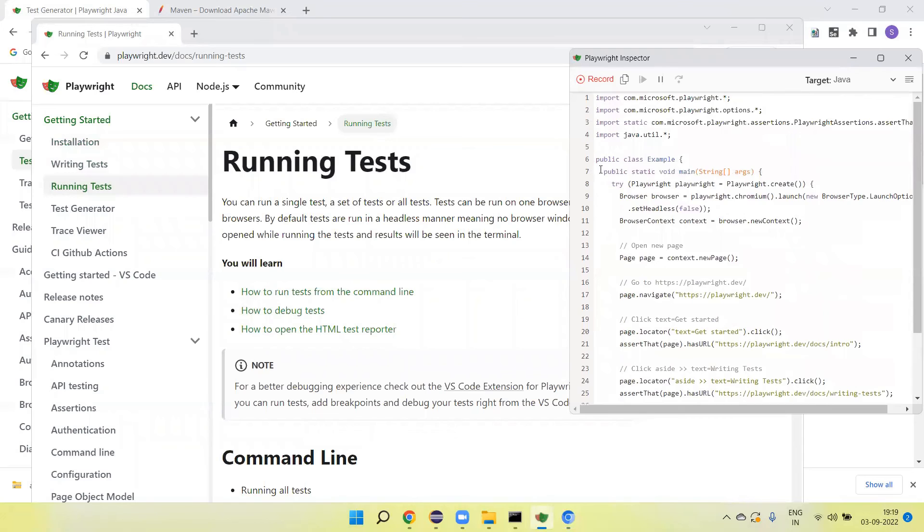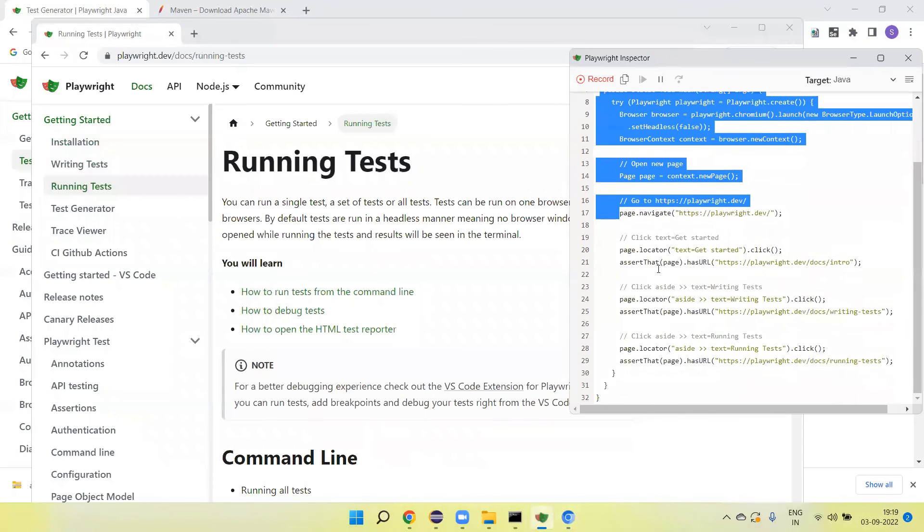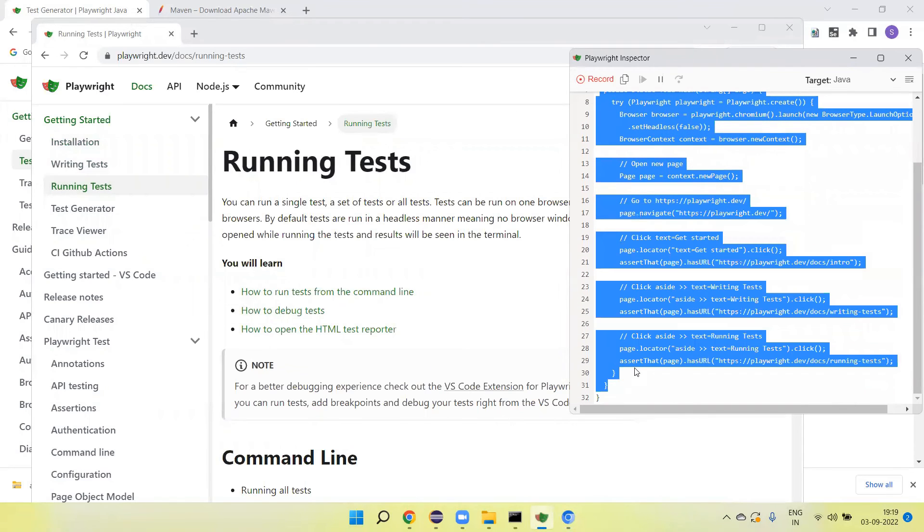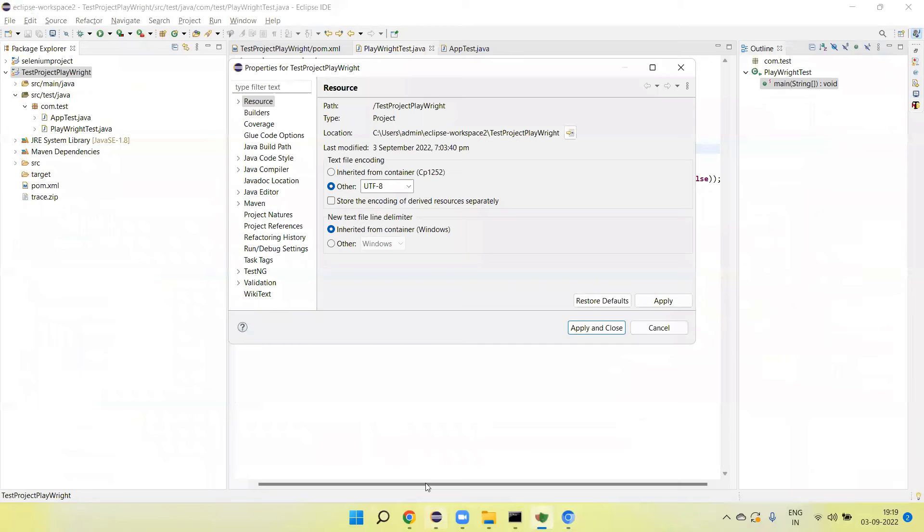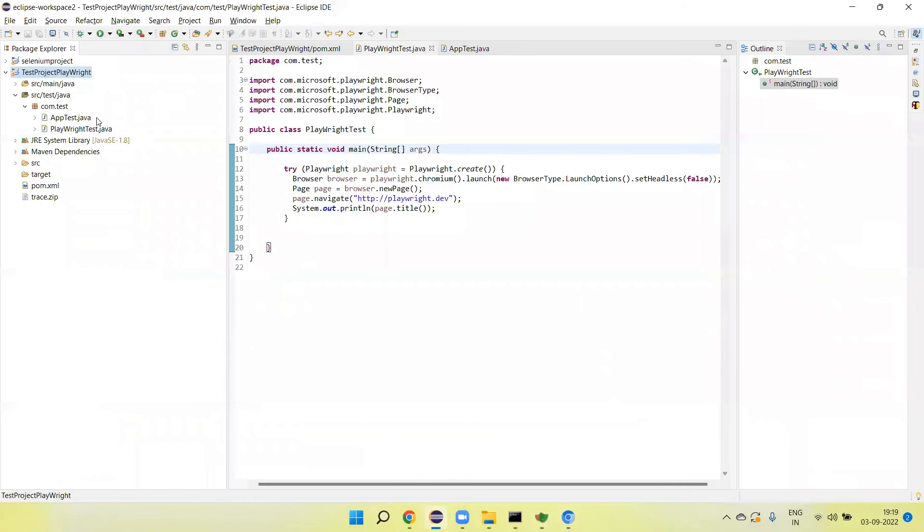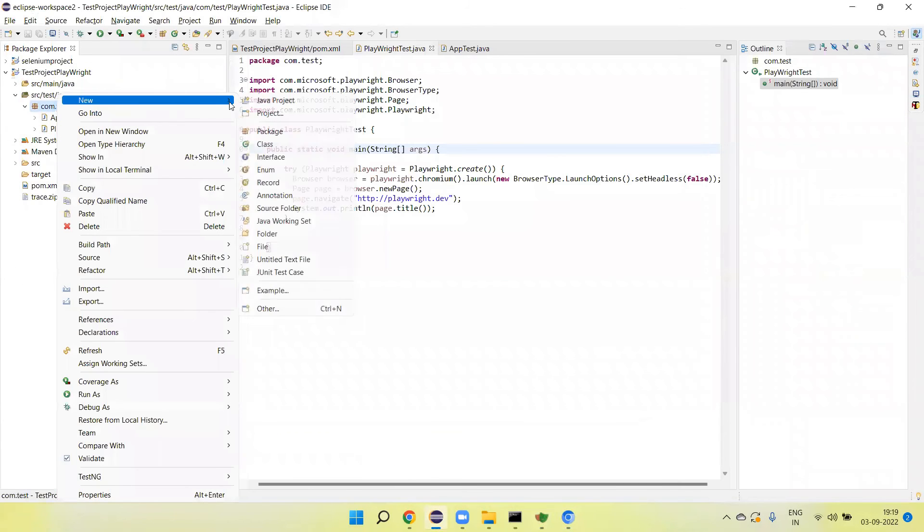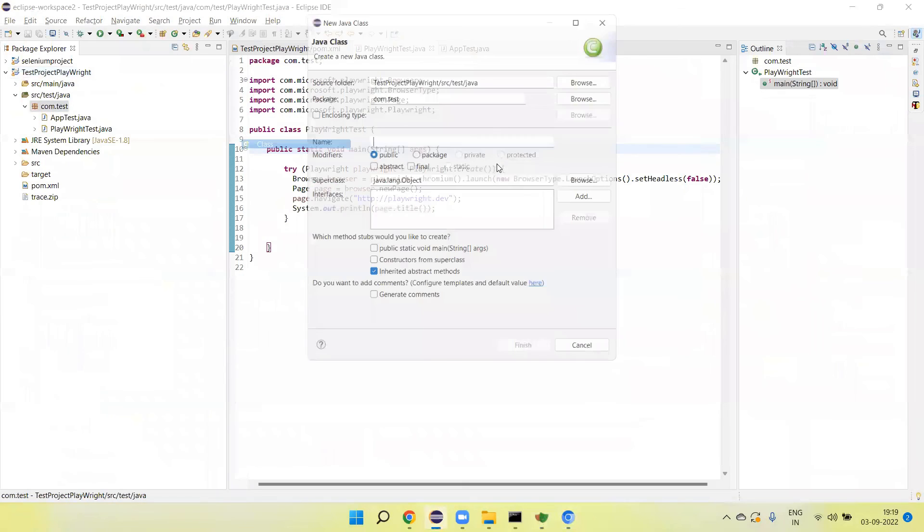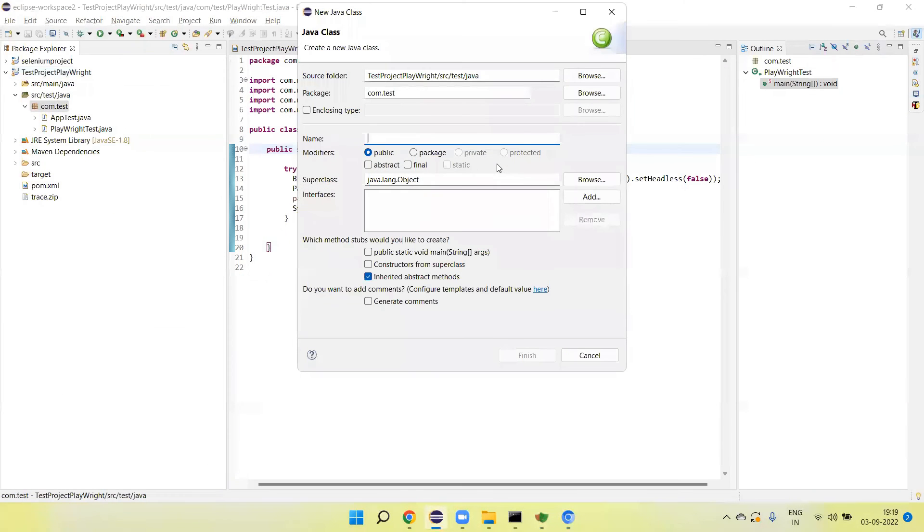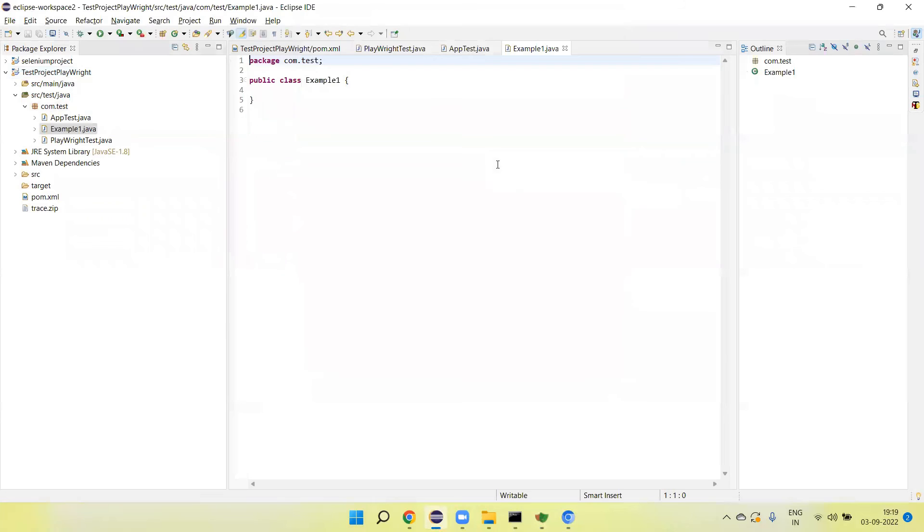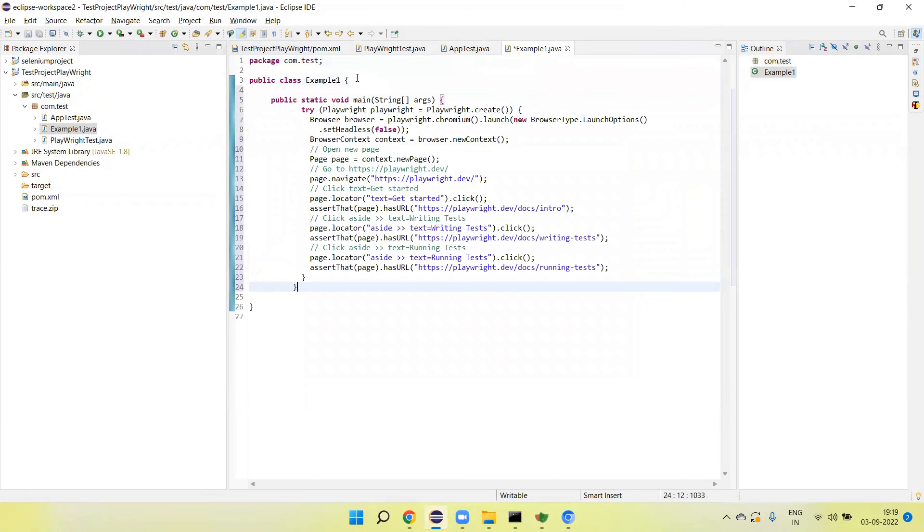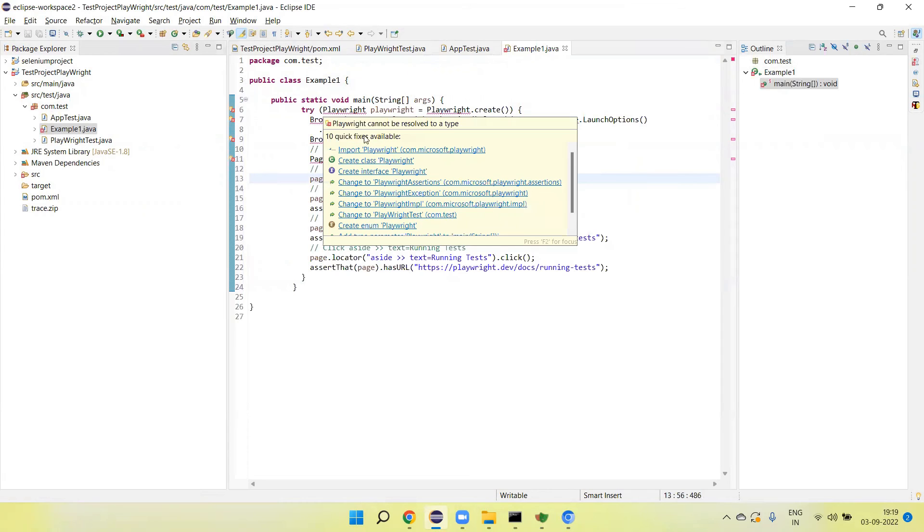So copy this main method. Go to the project. Right click and add a test. Like I am creating Example One and add the main method here.